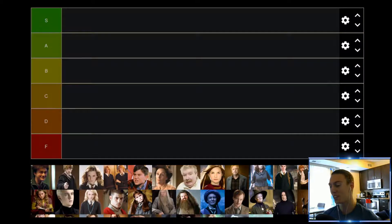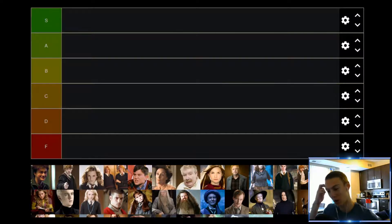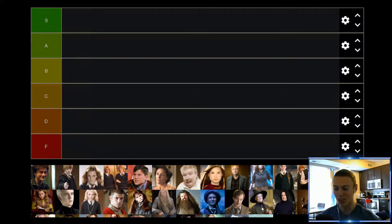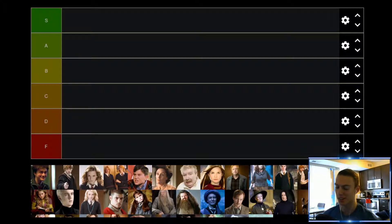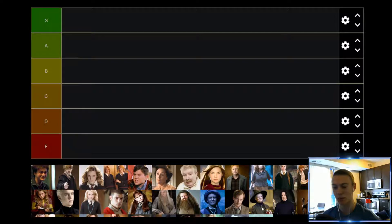Hello and welcome to another tier list video. Today we are taking a look at Harry Potter characters. Because I don't want this video to be two hours long, I slimmed down the list to the characters I found to be most interesting or most memorable from the movies. I have not read the books, but I've seen each of the movies a handful of times, so I feel like I can give a decent ranking based on the movies.